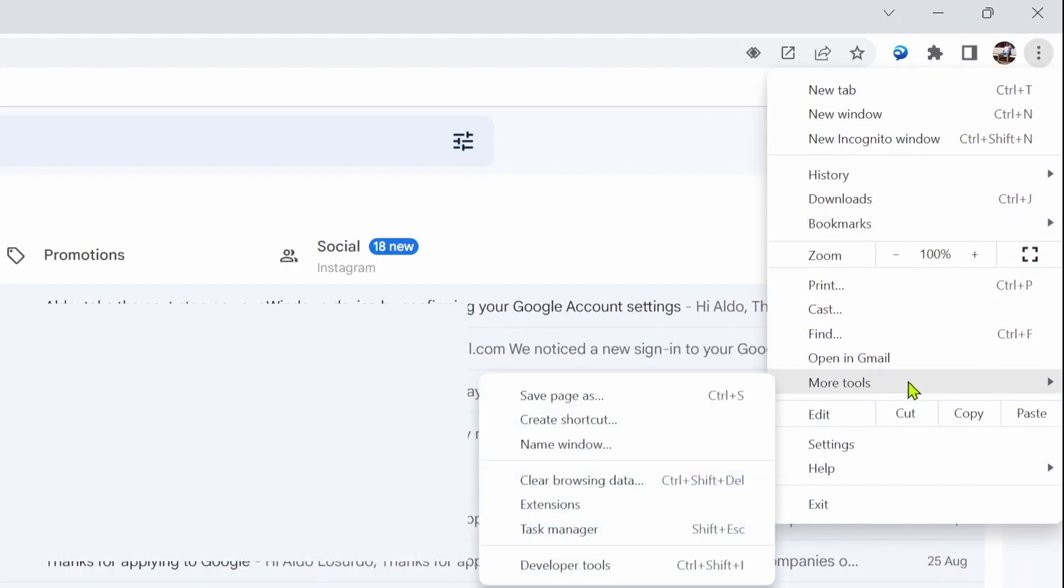In the More Tools option there are a few options here, and the second one from the top is called Create Shortcut. This is how we're going to install the Gmail app on your Windows 11 PC. We're simply going to select Create Shortcut.